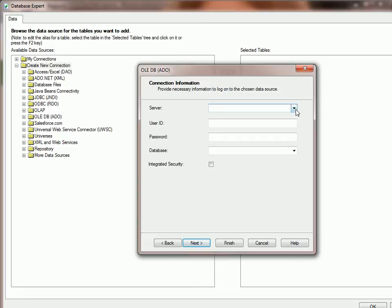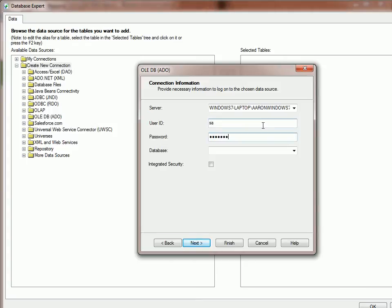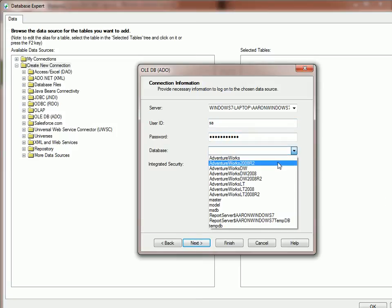Let's find our server name, user ID, and password. This is for the database, and then drop down to find your database.